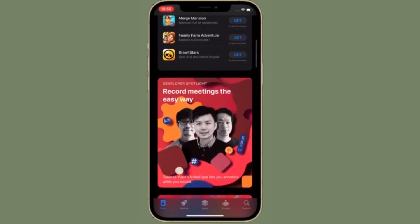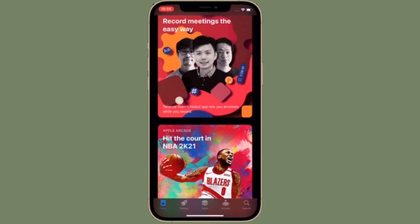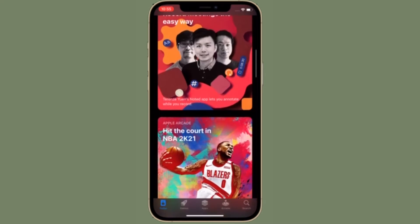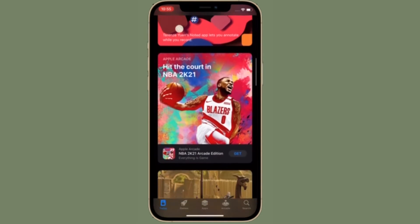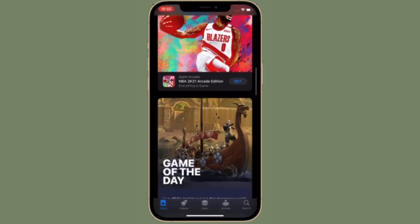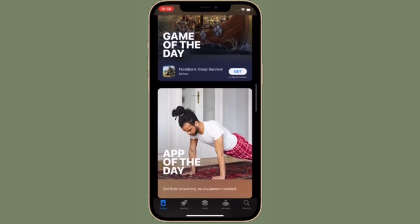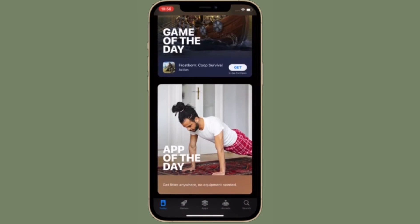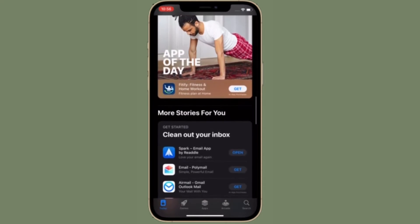Want to see the history of purchases you have made with your Apple account? Maybe your credit card got charged by Apple for an unauthorized transaction. Perhaps one of your family members purchased an app without your knowledge. Thankfully, you can check your purchase history from your iPhone and iPad and clear all of your doubts. Let's learn how to view your purchase history on iPhone and iPad with ease.